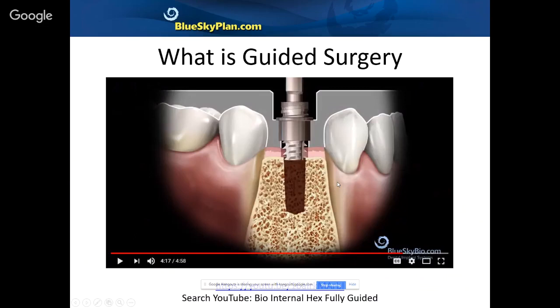So what is guided surgery? On the simplest level, it's placing the implant and creating the osteotomy guided through a surgical guide. The purpose of the surgical guide is to execute the plan created in the Blue Sky Plan software. The purpose of the plan is to plan for ideal results — to create prosthetically driven planning for long-term results, achieving maximum results both in terms of implant placement and the restoration.